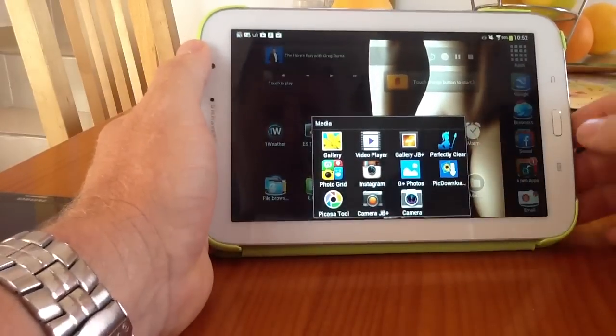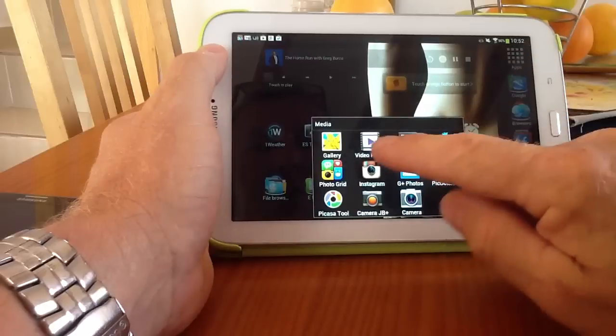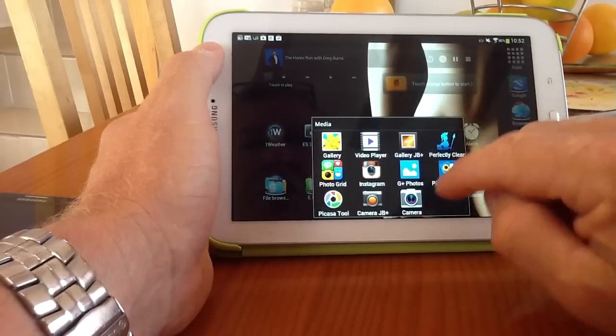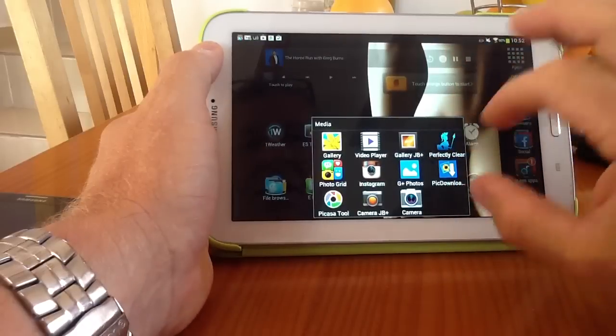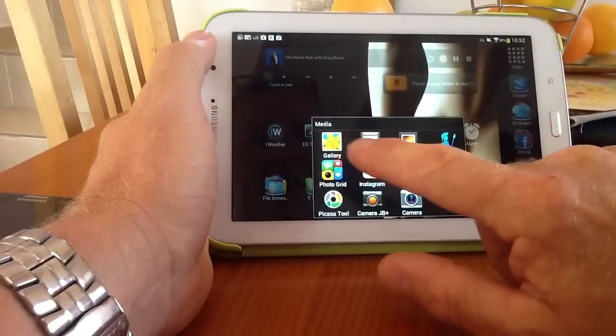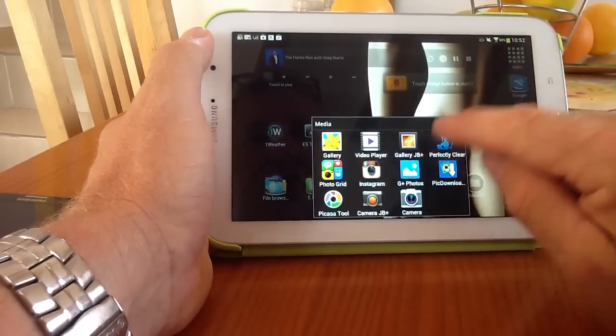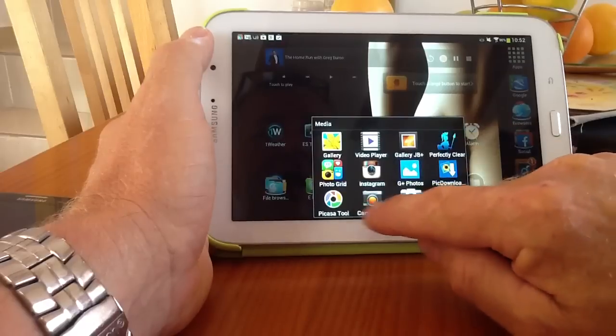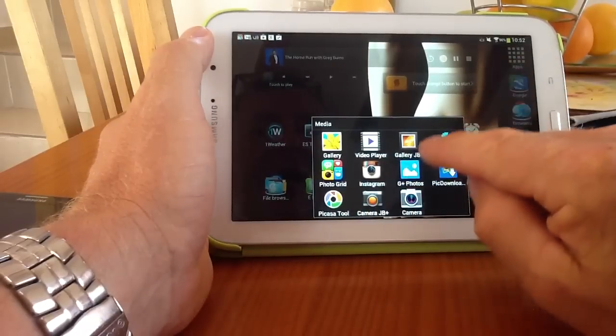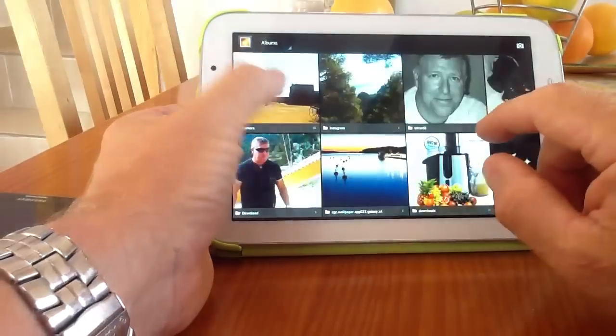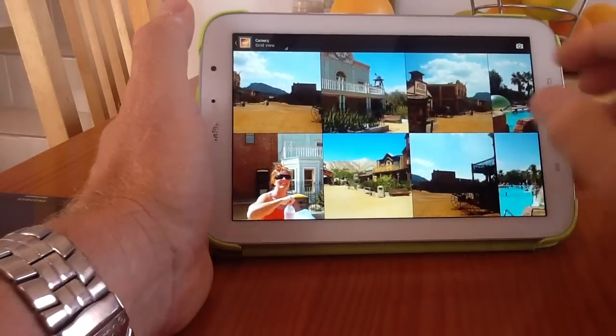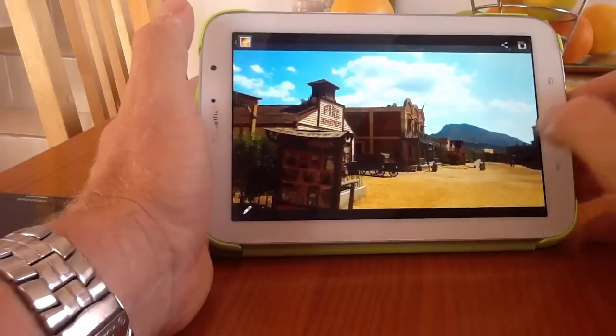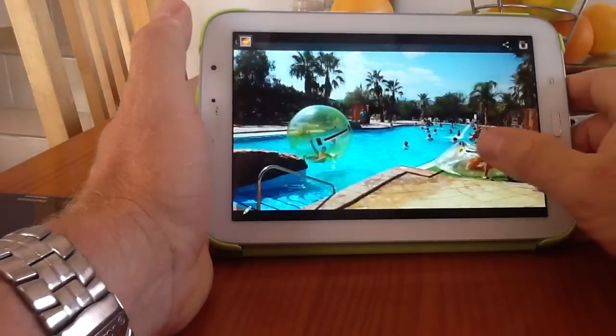I've got gallery, I've got video player, which is stock. I've got gallery JB+, which is another gallery. And this gallery you can get from the Play Store. It's exactly the same as the standard gallery, but it's much simpler. It's the standard stock Jelly Bean browser for your gallery, and the Jelly Bean camera you get as well. The Jelly Bean Plus application, I'll quickly show you. We'll go into an application there.